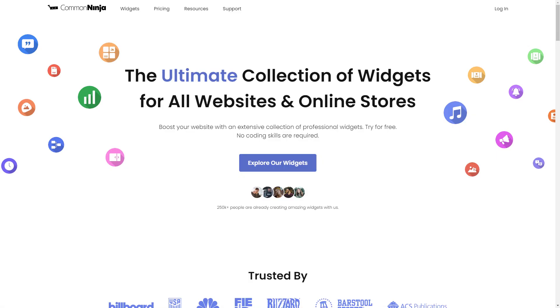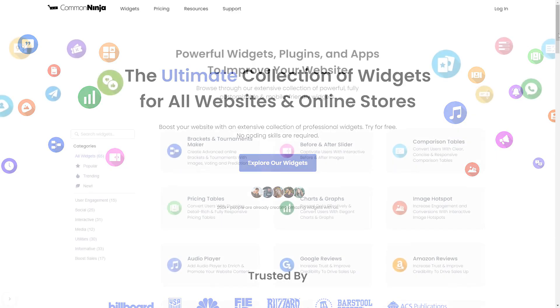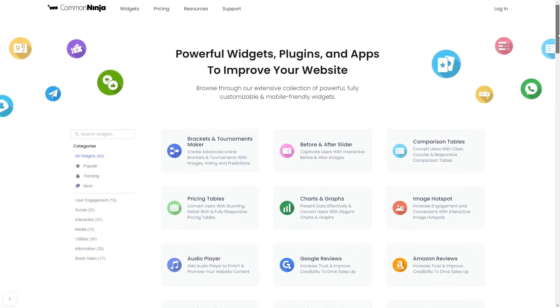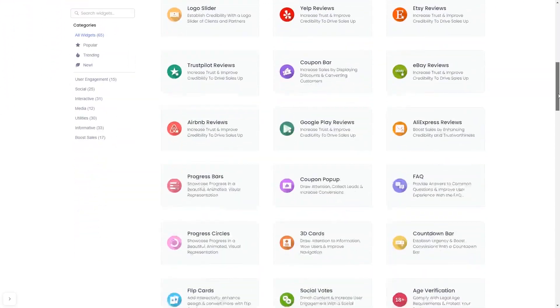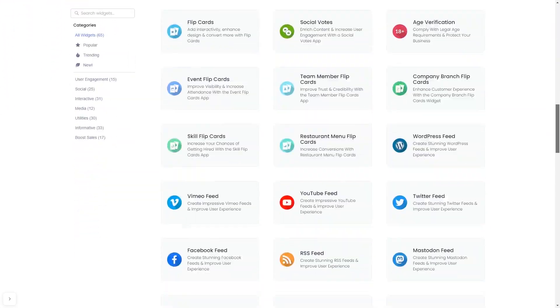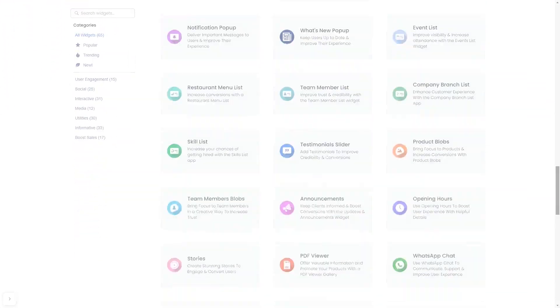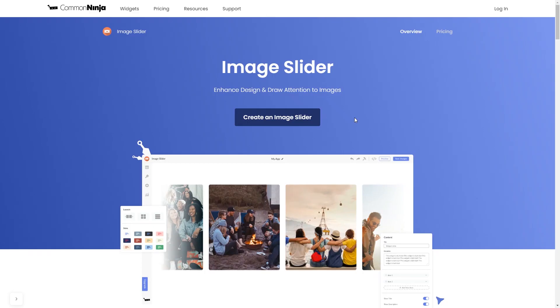To start, enter Common Ninja website. Choose your widget from our large collection of widgets, and once you've entered the widget page, click on the create button to enter the image slider editor.